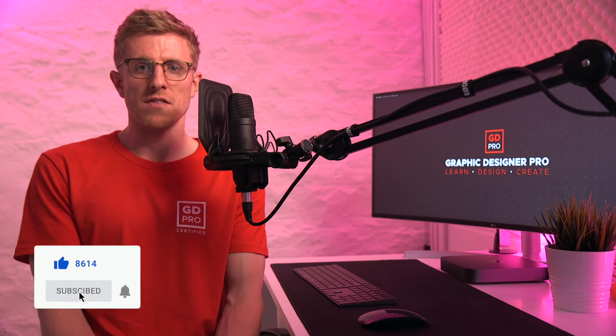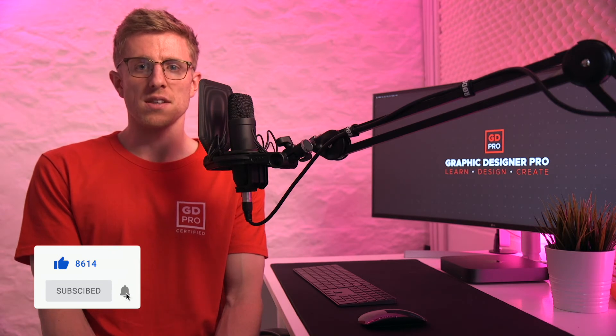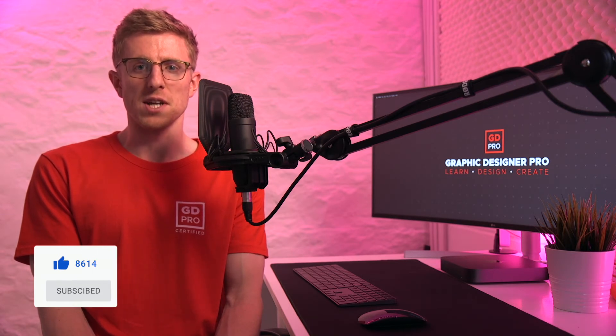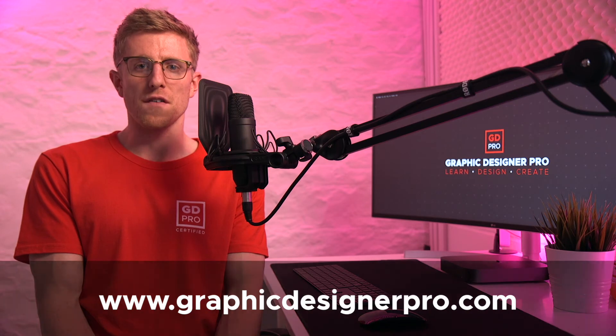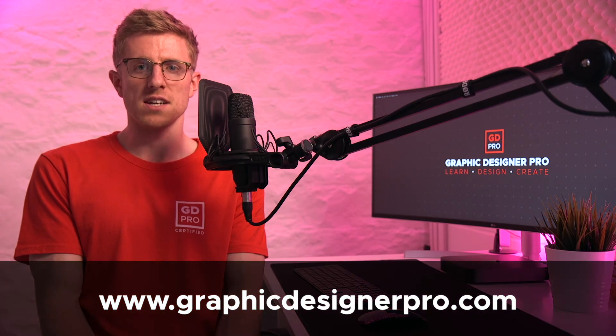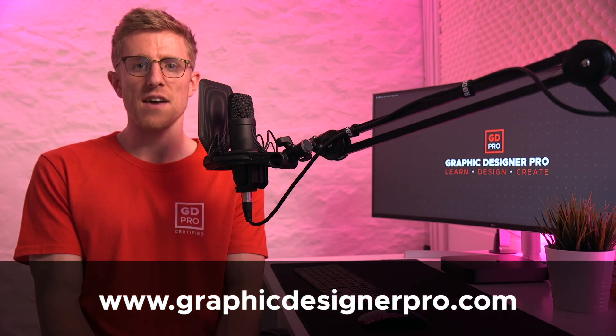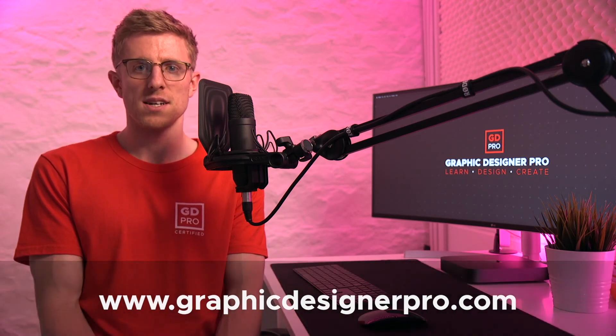If you enjoyed the video hit the like button and subscribe for more weekly content. For more on our full graphic design course visit graphicdesignerpro.com. See you next time.